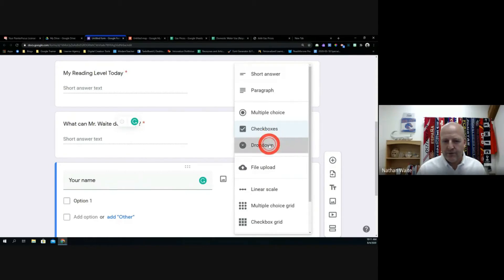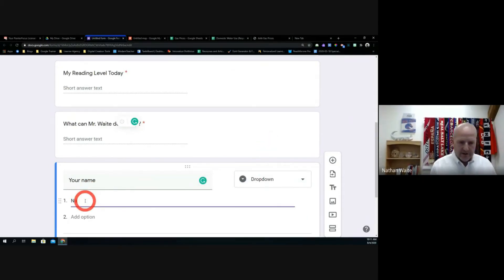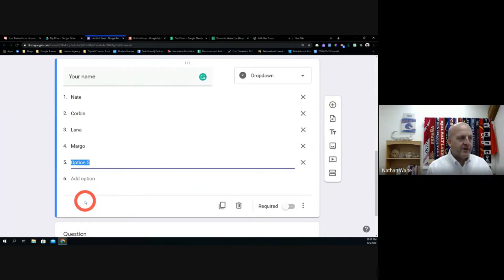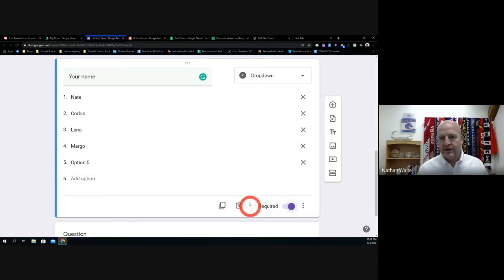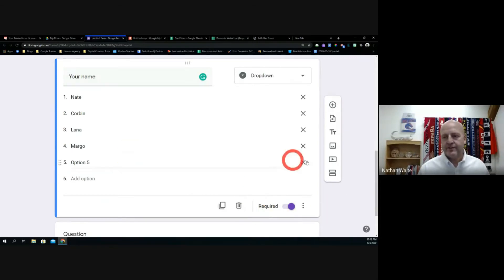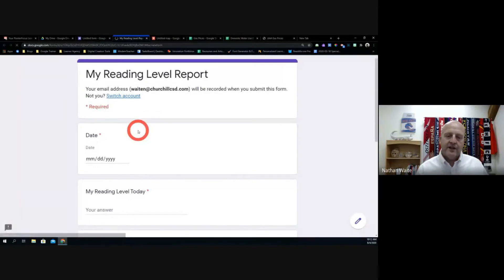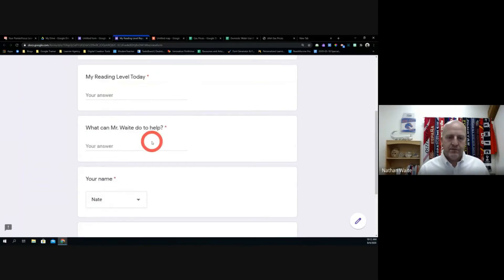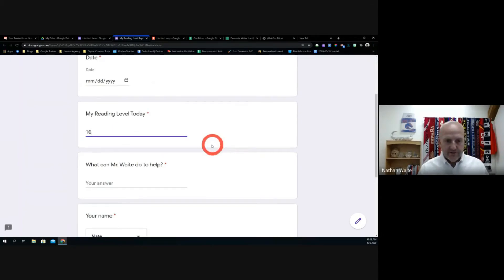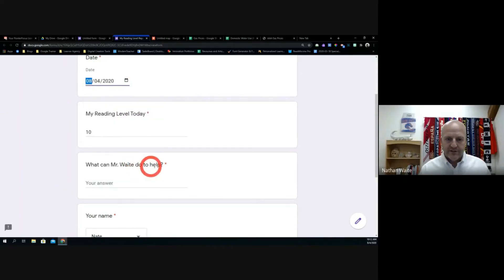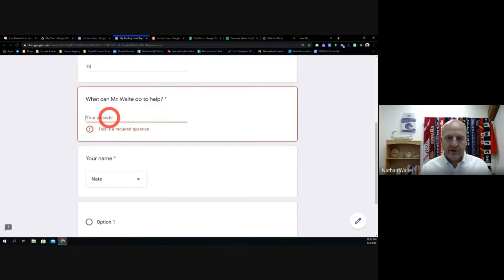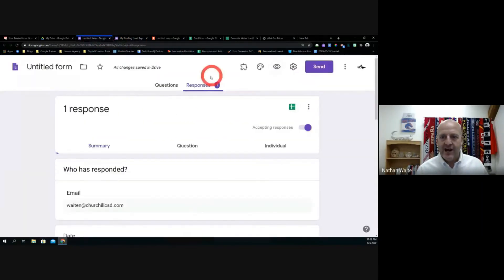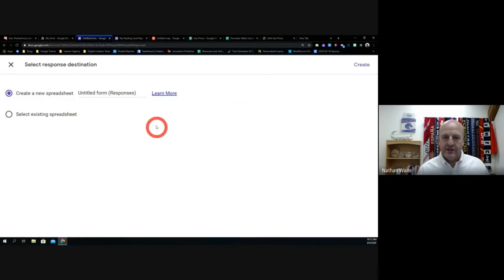Even better — you could add a dropdown question for student name so kids just pick their own name from a list. When they go to fill it out, they'll select their name, enter their reading level — say it's 10 — then submit. Once it populates the spreadsheet, you can rearrange the columns to get the name right next to the reading level and the date. Then you could start making charts. That was a great question — this is really important, because data collection over time is super powerful.